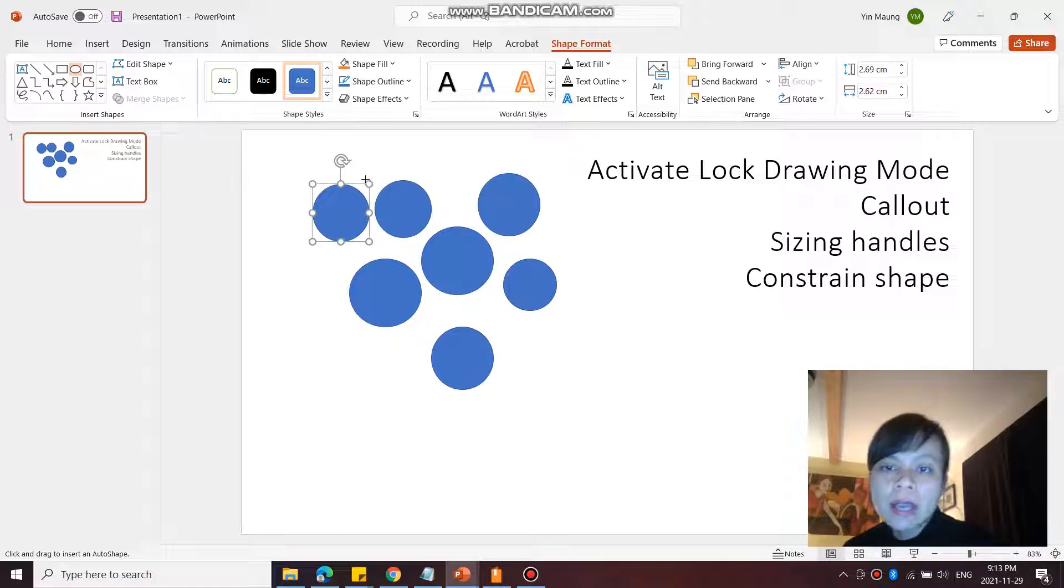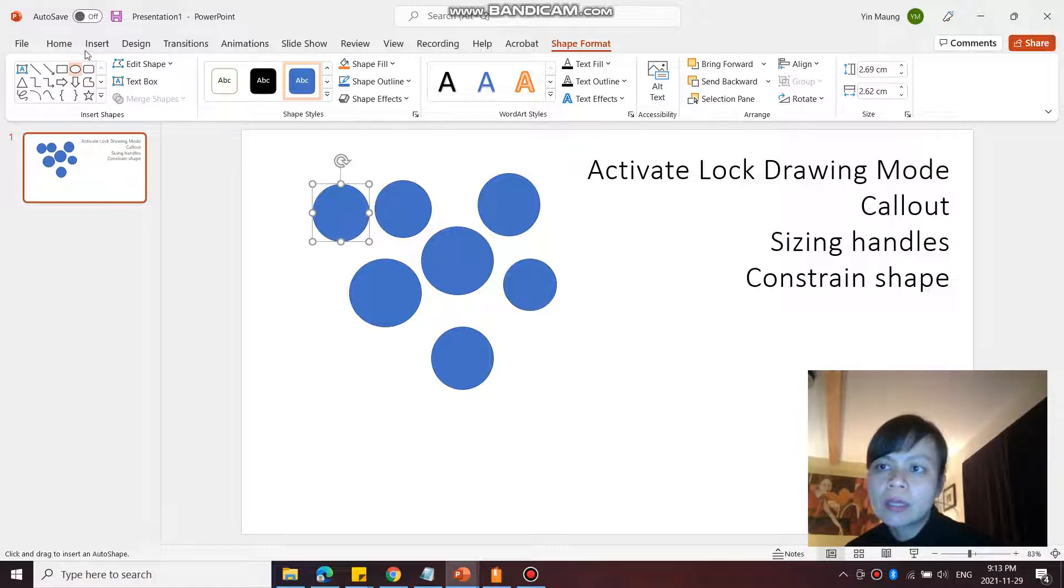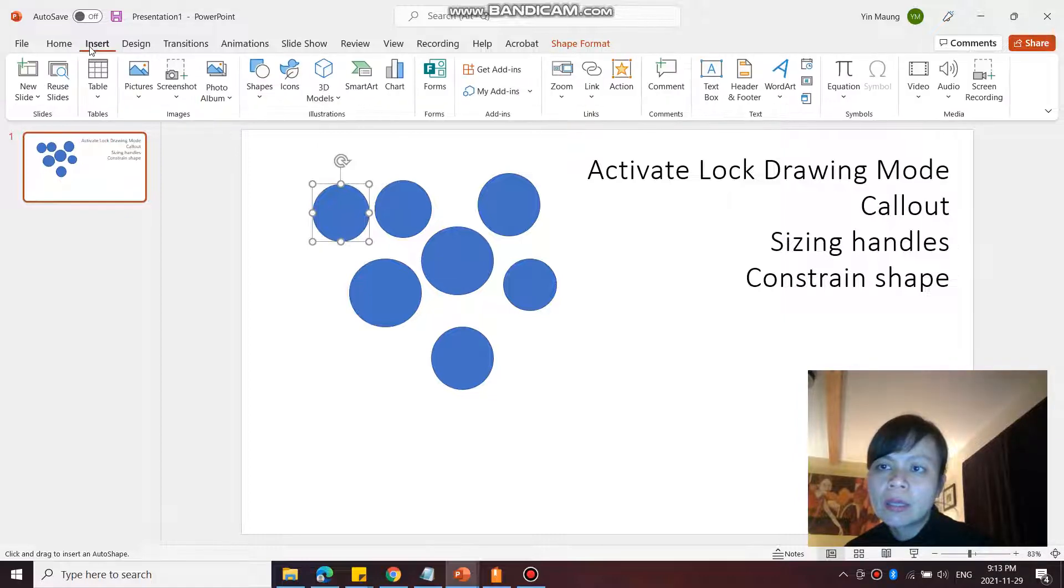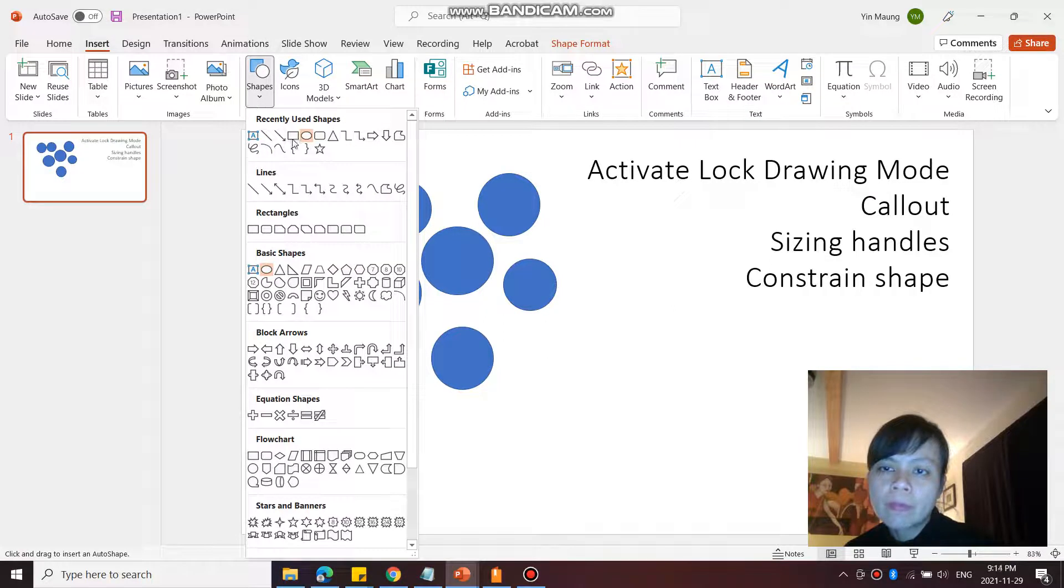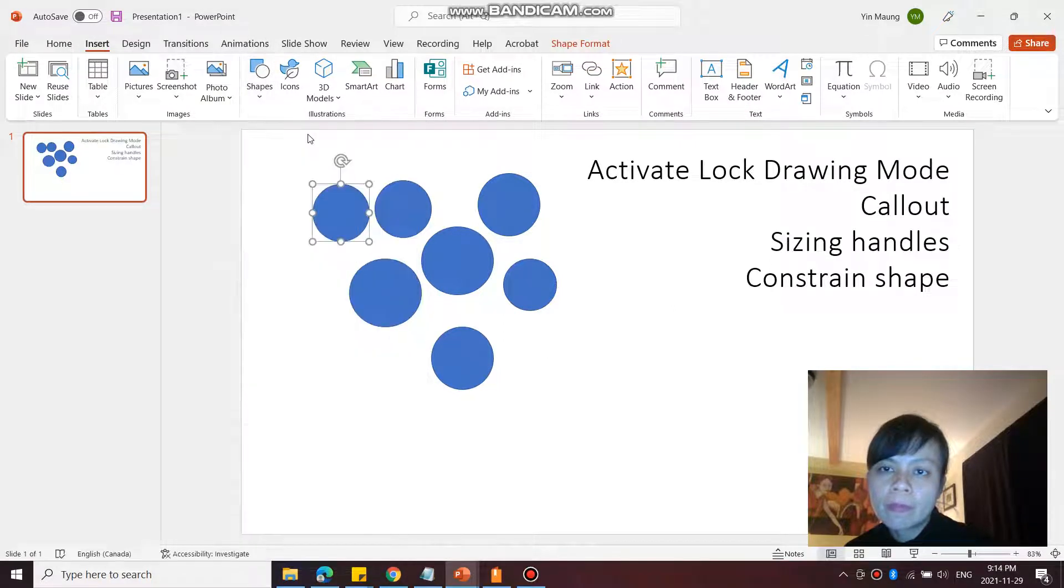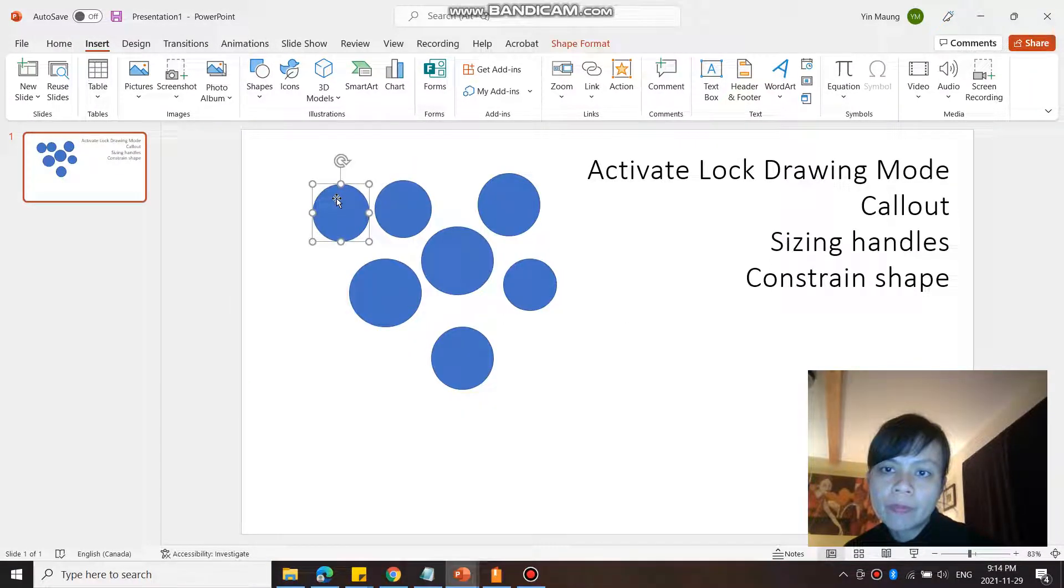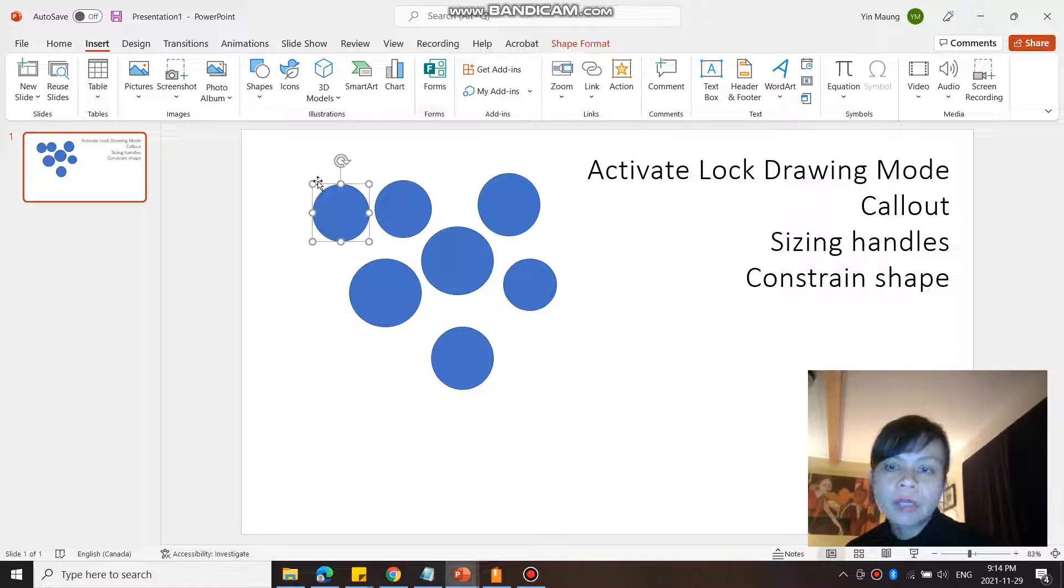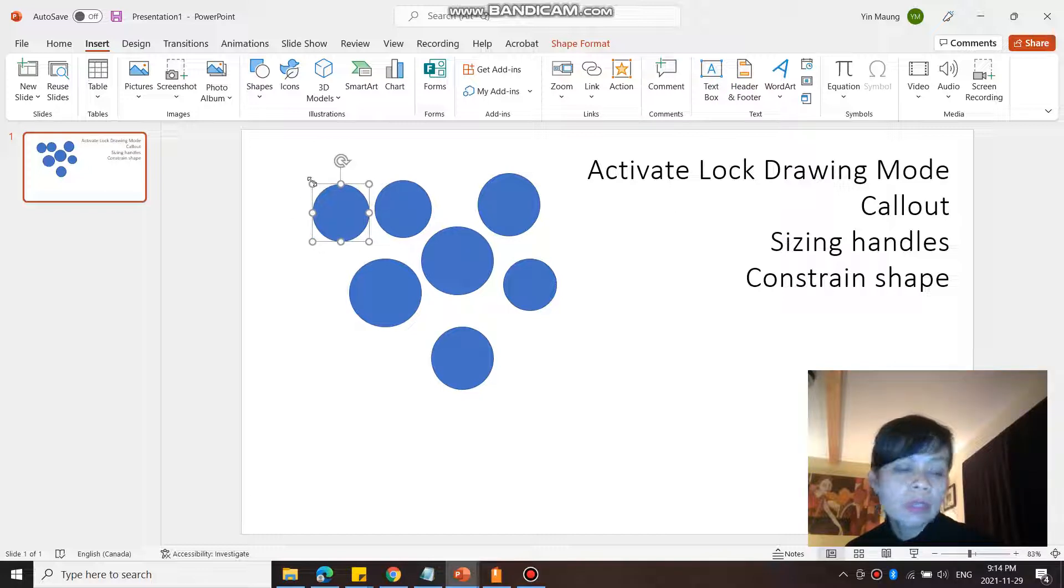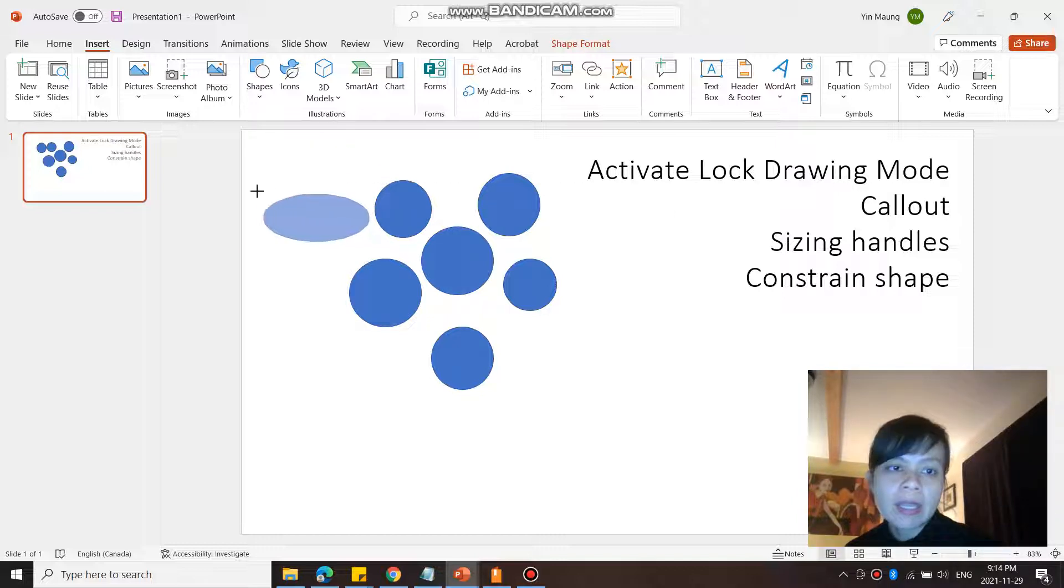So next, in the previous video I showed you the sizing handle. So around each of these shapes you can see this bounding box, and you can click on... I'm just going to get out of my lock drawing mode. So I've gotten out of my lock drawing mode. Now I just want to show you that you can go to the outside bounding box, as I have shown you in the previous video, and click and drag that and you can reshape it.